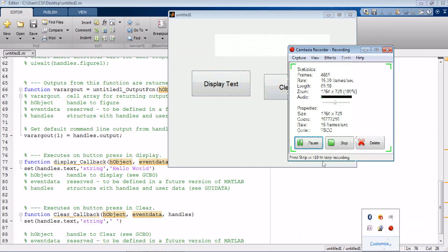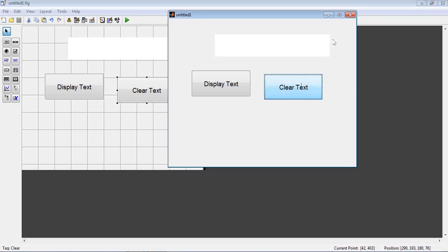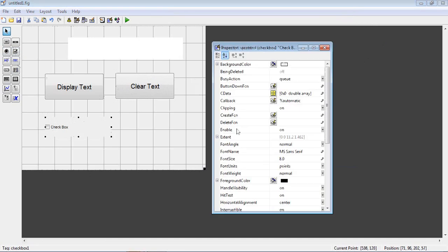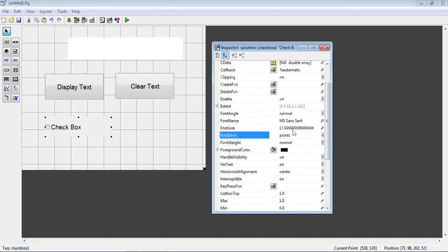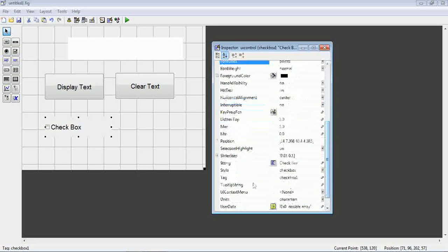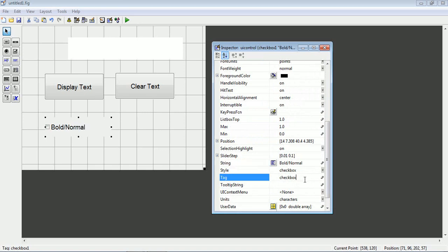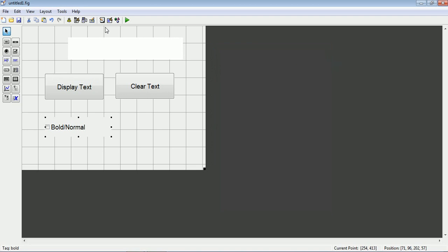When we run the program, this is the display and this is the clear. For the second part of this exercise, we need to create a checkbox. I will create a checkbox for bold and normal typing. Double-click on it, change the font size to 14, go to the string and change it to 'bold/normal'.